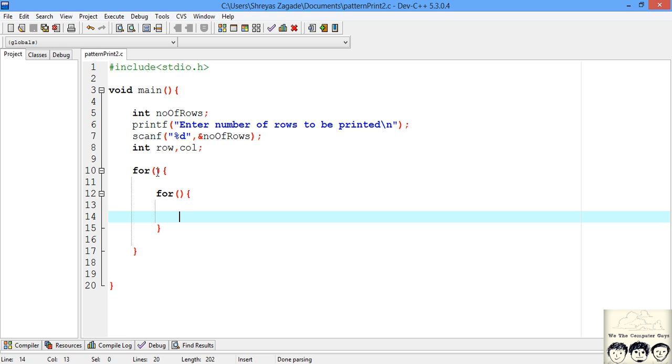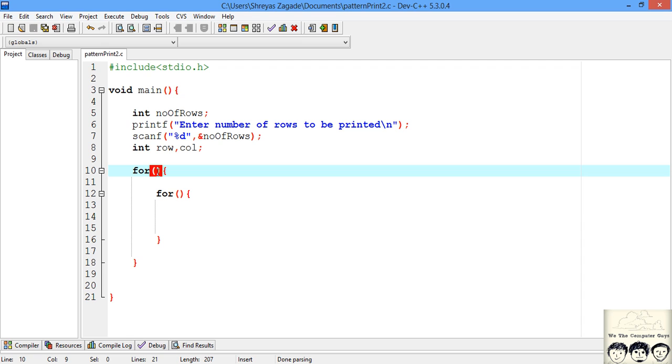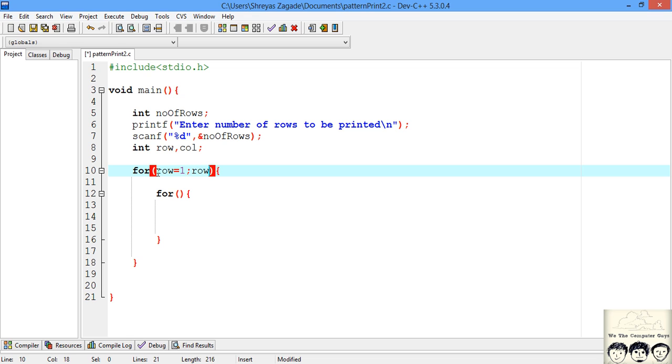So I have just written down our loop structure. For this outer loop that will be handling the rows right, I will just be using it will start from row equal to 1 and how many rows do we want to print. We want to print from 1 to the number of rows right. So the condition here will be till row is less than or equal to your number of rows. And because we want to print every row so the increment will be by 1.